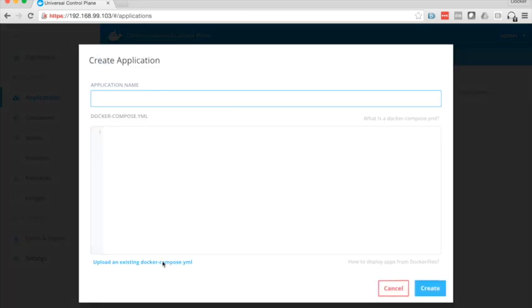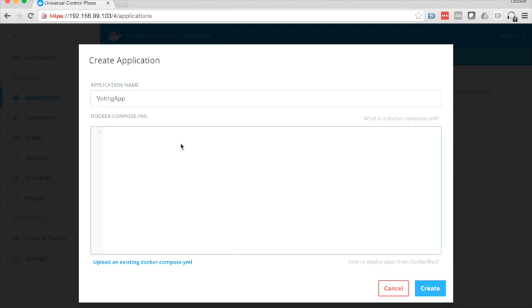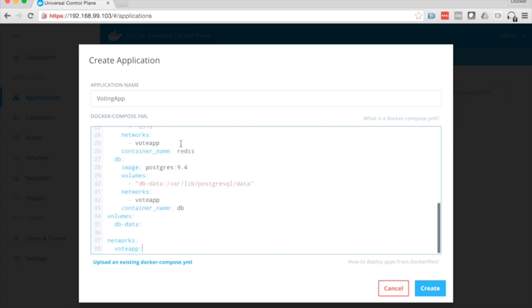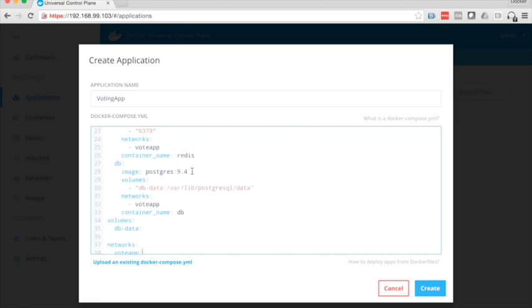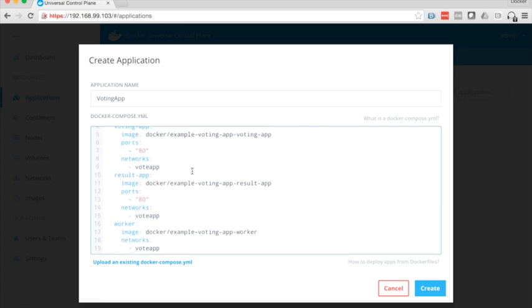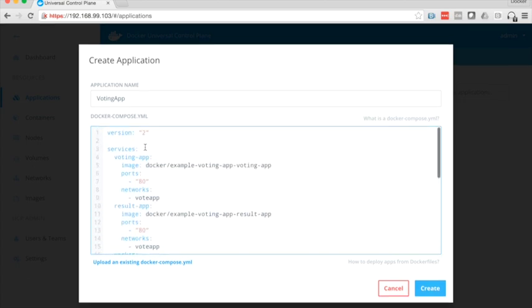Now I could upload an existing docker compose file if I wanted to, but I'm going to go ahead and paste one in. So I'll put the application name in right here, voting app, and then I'm going to paste in my docker compose file.